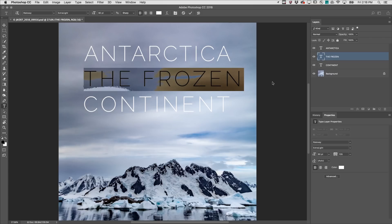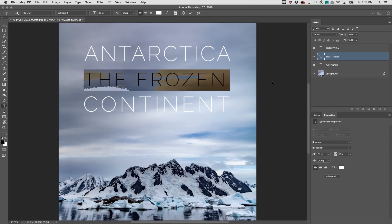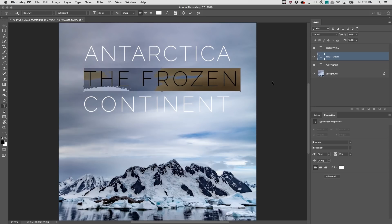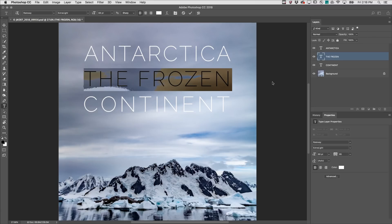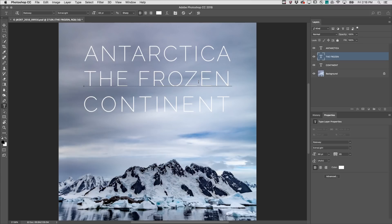To edit the type using the keyboard, use Command+Shift on Mac or Control+Shift on Windows, and the comma to decrease point size or the period to increase point size. Because more than two letters are selected, Option on Mac or Alt on Windows and the left or right arrow will decrease or increase the tracking. To change the kerning, click between two characters and use the same shortcut — Option on Mac or Alt on Windows — and the left or right arrows.